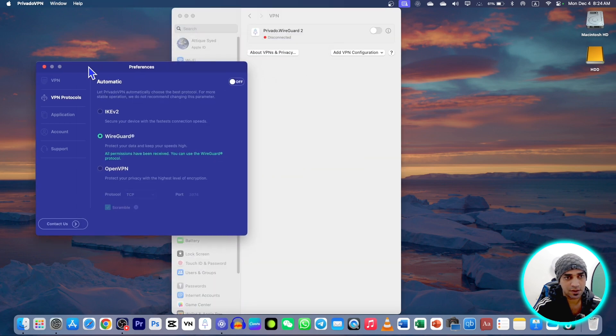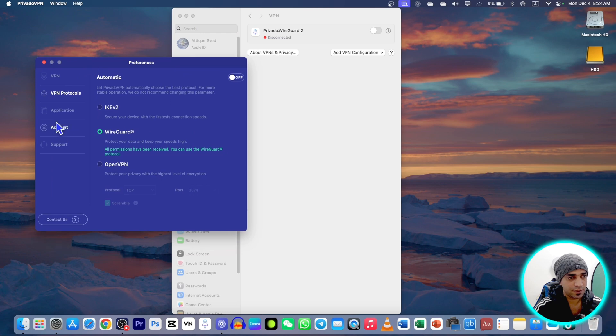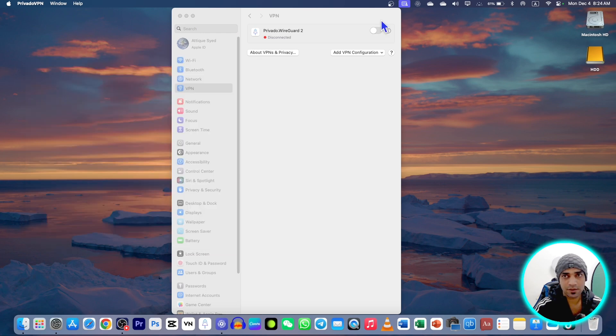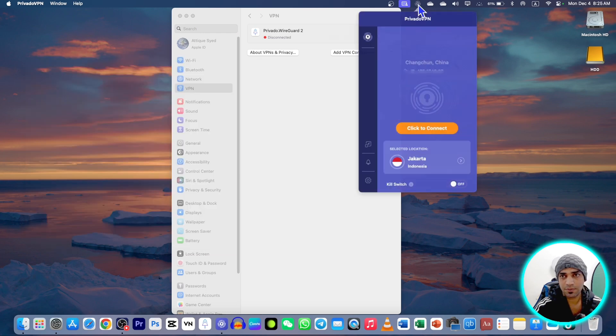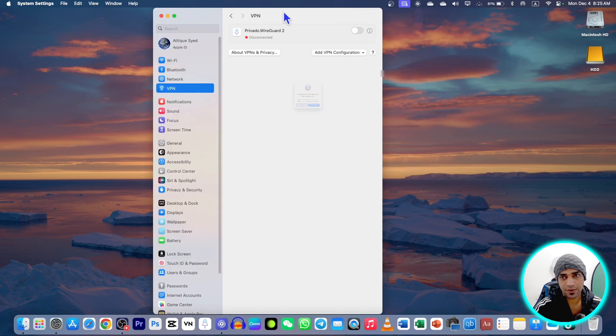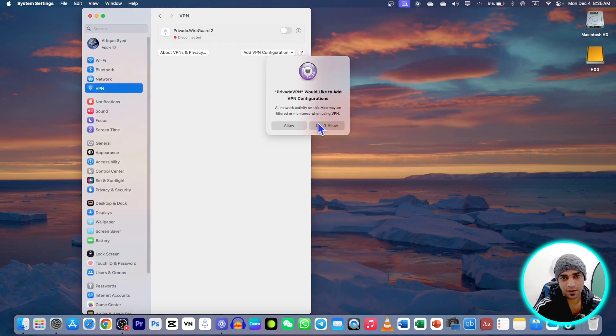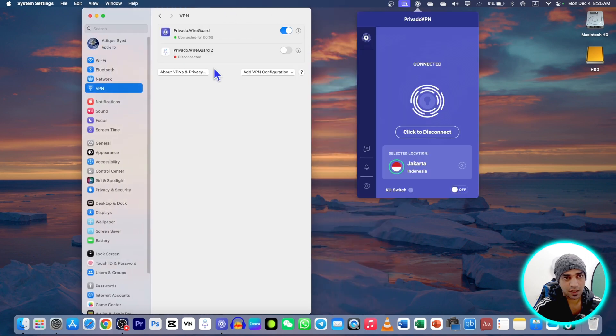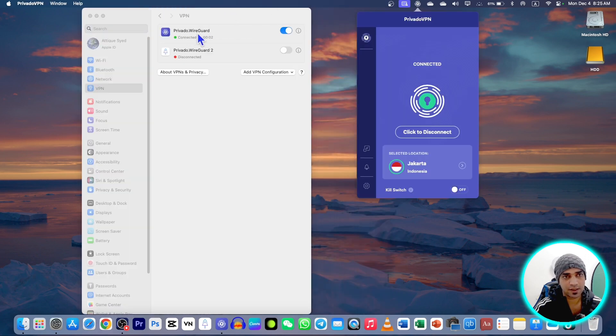Now go to this Privado, select the WireGuard and now just close this one, go to Privado again and simply click on connect. Then this WireGuard will appear here in the setting. Now allow and you can see that the WireGuard is already there.